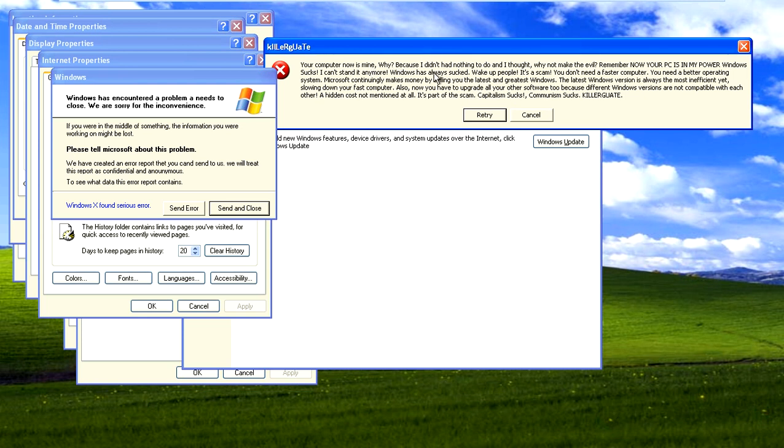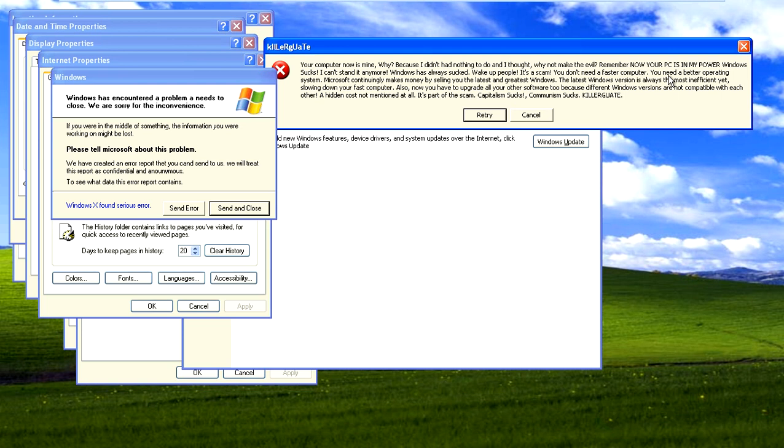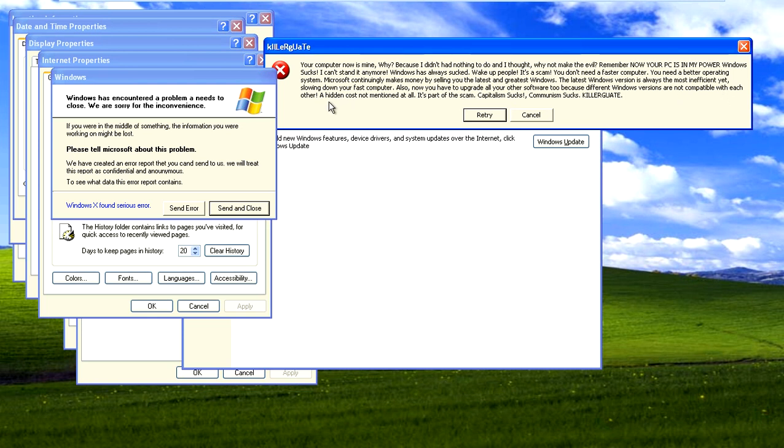Your computer is now mine. Why? Because it had nothing to do with it. I thought, why not make an evil reminder of, now your computer is in my power. Windows sucks. I can't stand it anymore. Windows will always suck. Wake up, people. It's a scam. You don't need to buy a faster computer. You need a better operating system. Microsoft continually makes money by selling the latest, greatest Windows. The latest Windows version is always the most insignificant, slowing down your computer. Also, now you have to upgrade all your software because different Windows versions are not compatible with each other. A hidden cost not mentioned at all. It's part of a scam. Capitalism sucks. Communism sucks.